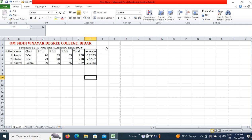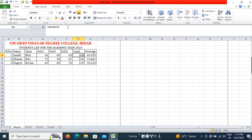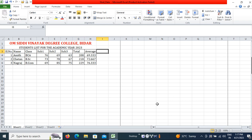In the previous session we saw how to calculate a total and average using the SUM and AVERAGE functions. Now I will add one more field — the Grade of the student.